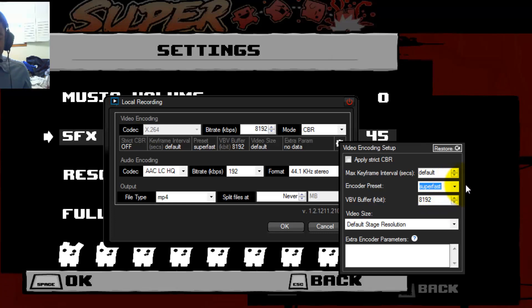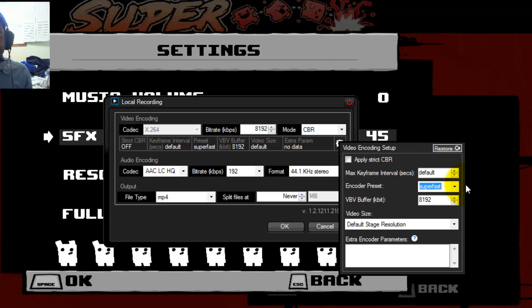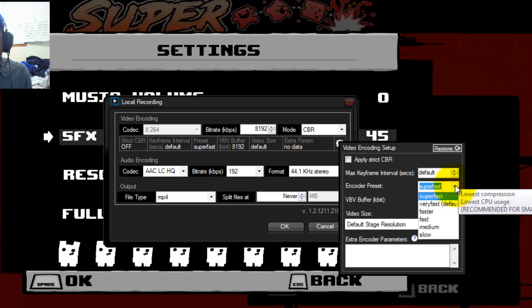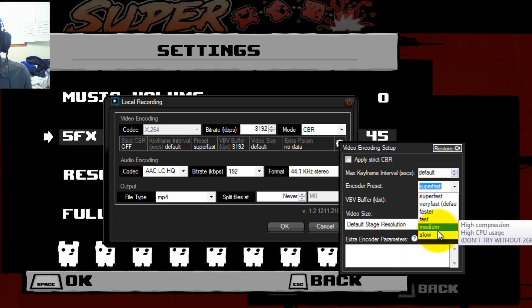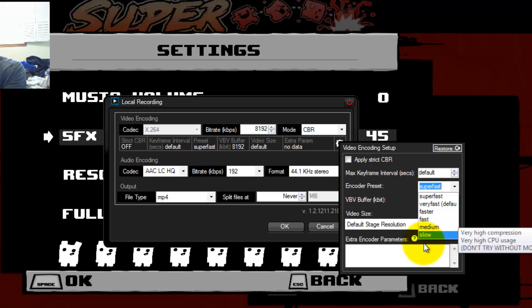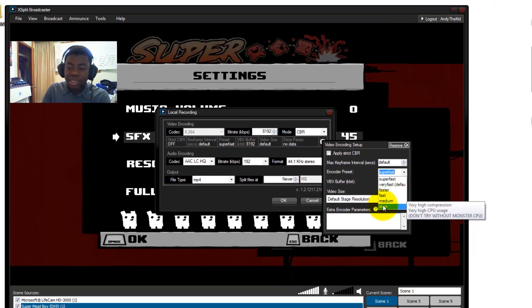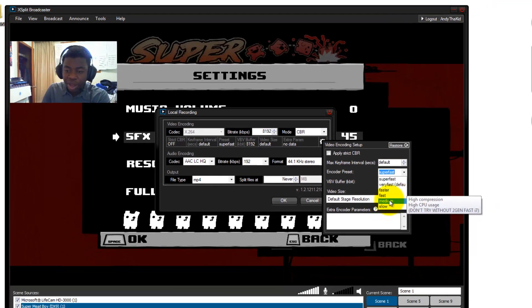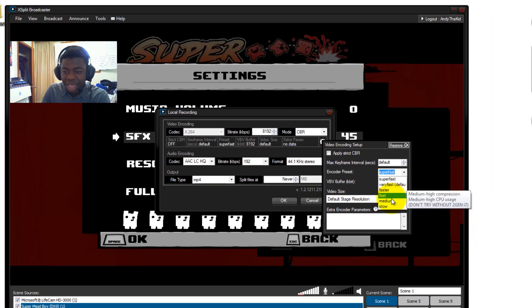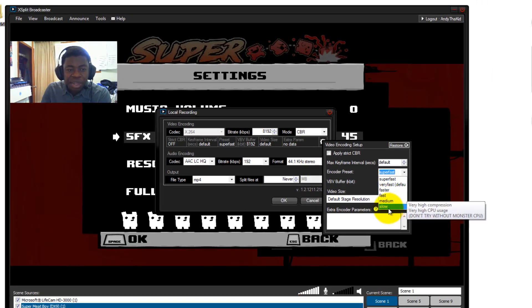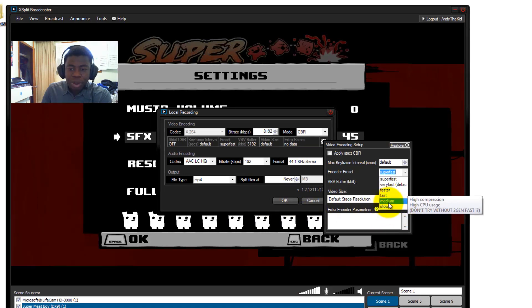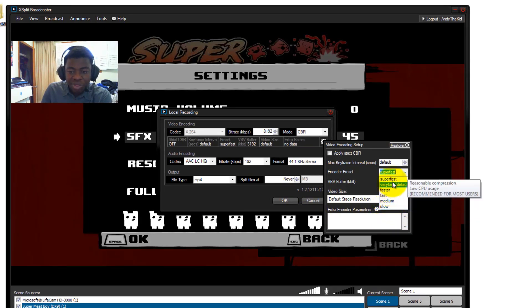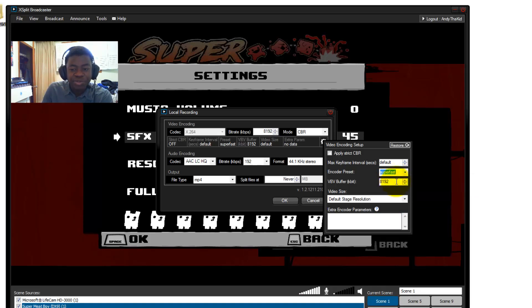It is still going to record the files or the gameplay very small, but it isn't going to be as small as it would be if I was to be using the default or even slow. So if you have a very high-end CPU, Don't Try This Without A Monster CPU. If you have a very high-end i7 CPU, you can go ahead and try that. But it all depends on the game you're playing. A game like Super Meat Boy won't use up that much CPU, so I can turn that to Fast and get away with it. But if I was playing a game like Grand Theft Auto, then I would just leave it on Super Fast.